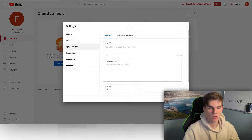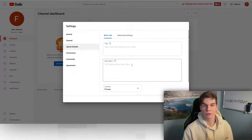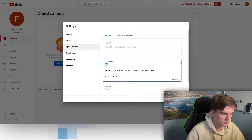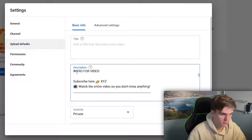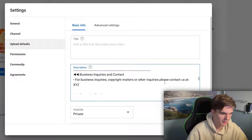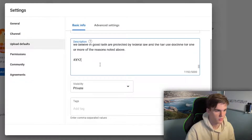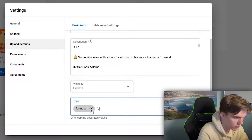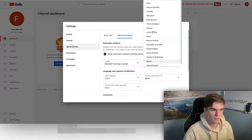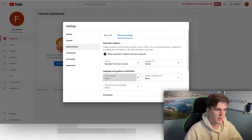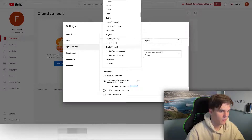For upload defaults, you can set a description template to use for every single video. I've added a free description template in the link below. The template includes the video title, a subscribe call to action with your channel link, your contact email address, the hashtag of your channel name, and relevant tags like Formula 1 and Formula 1 Dudes. Under advanced settings, set the category — sports in my case — standard YouTube license, and set the video language and title/description language to English. Then hit save.